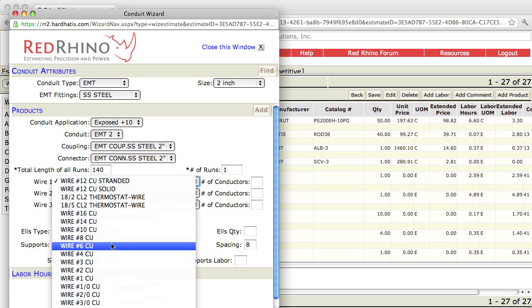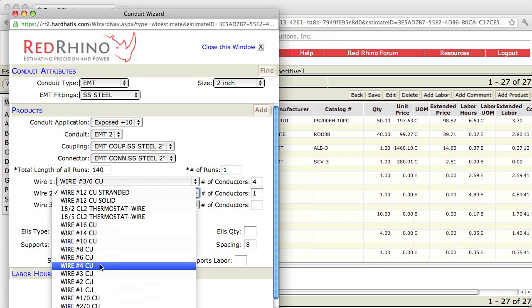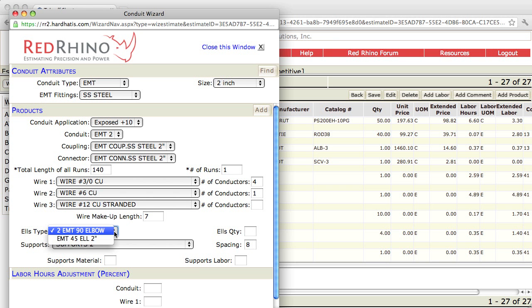I click the wire drop-down, find my 3-aught copper and select it. I'm going to imagine it's a four-wire system, so I put in a quantity of four. I set the drop-down for a number 6 ground — so I have four 3-aughts and one number 6 ground. When using feeders, always make sure to put in your wire makeup. I'm going to change that to 7 feet, though preferences vary between 5 and 7 feet. Next, I input my elbows. The drop-down shows 90s or 45s — I'll leave it at 90s and input a quantity of four from my material takeoff.